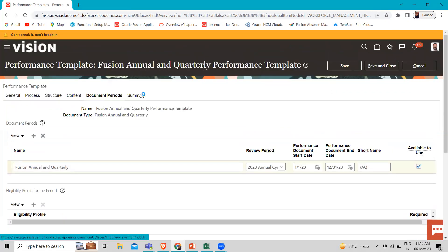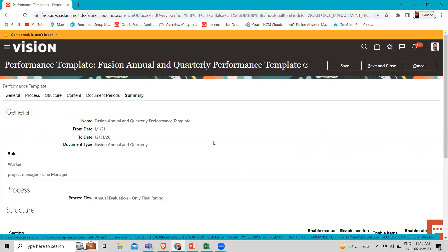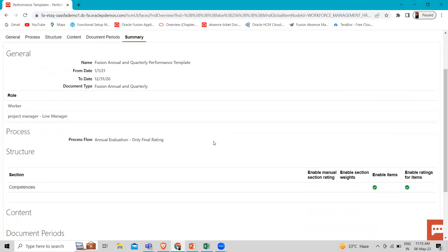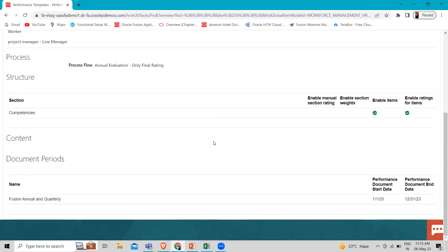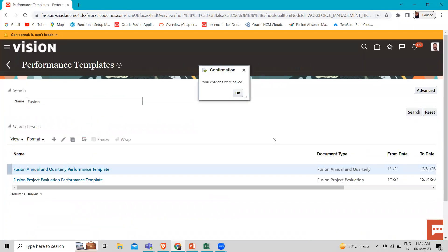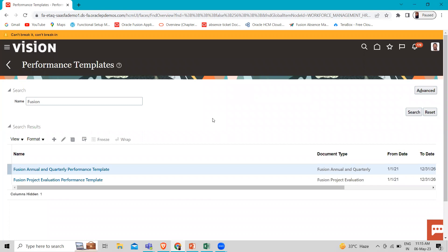Let's click on the Summary tab. This is the summary of your performance template — whatever information you filled in the previous steps is summarized here. Now let's click Save and Close. This is how we can create the annual and quarterly performance template in performance management. I hope this task is clear to you. Thank you so much for watching the video.